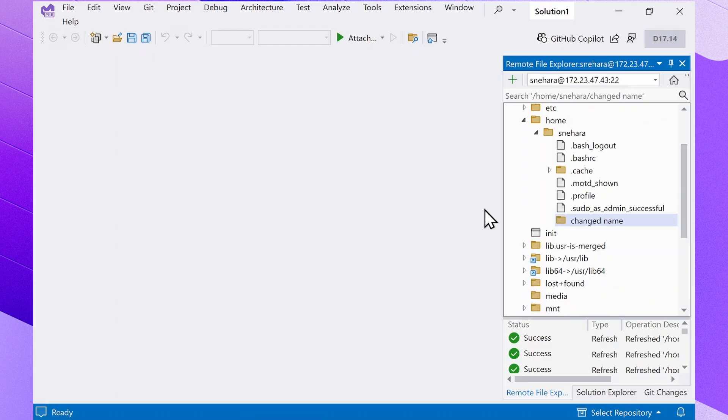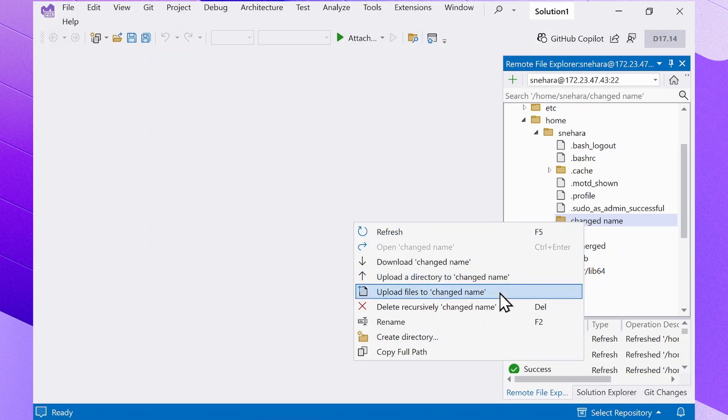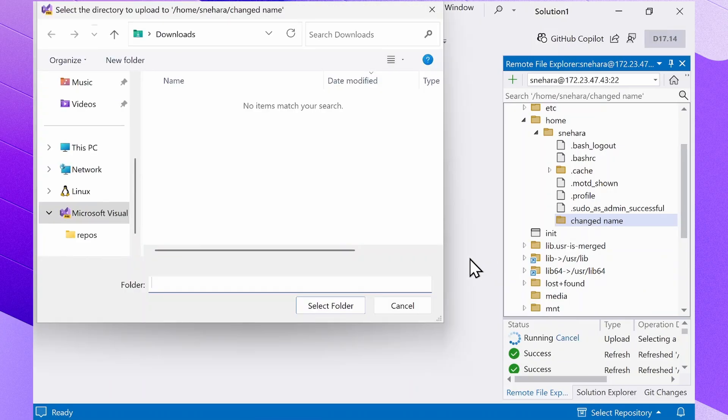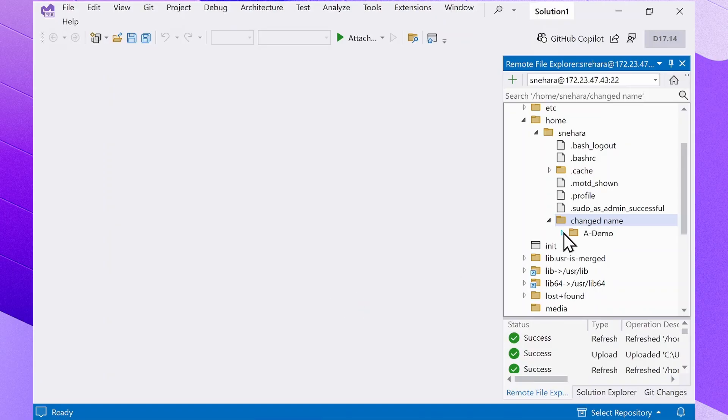To upload files or folders, choose Upload Directory to the folder name or Upload Files to the folder name. I'm going to upload a folder and it populates here.